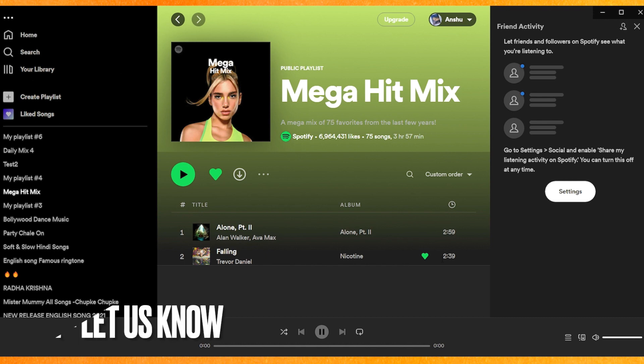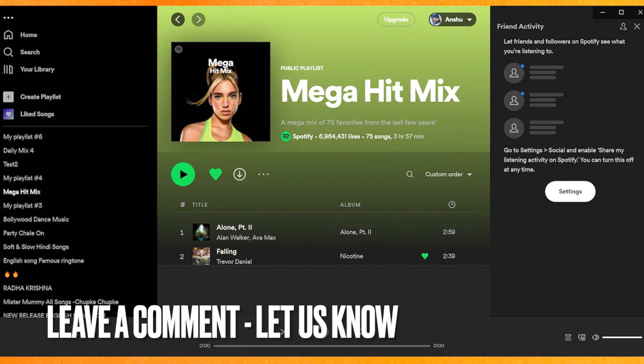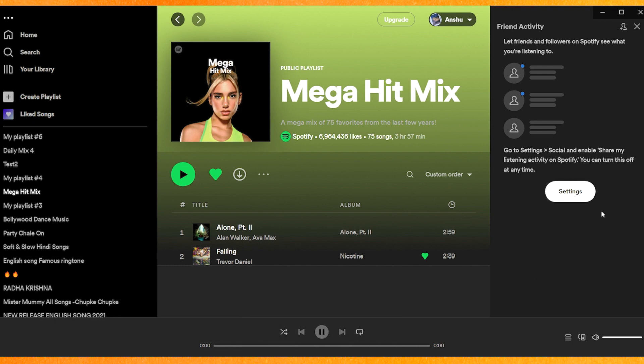That's the easiest way I know to add a Spotify playlist to Notion. If you know another way, leave a comment down below. Be sure to subscribe for more videos — thanks for watching, goodbye!